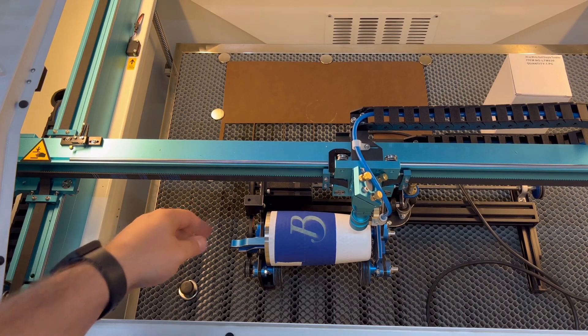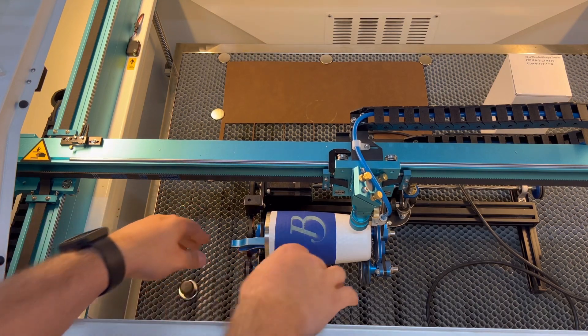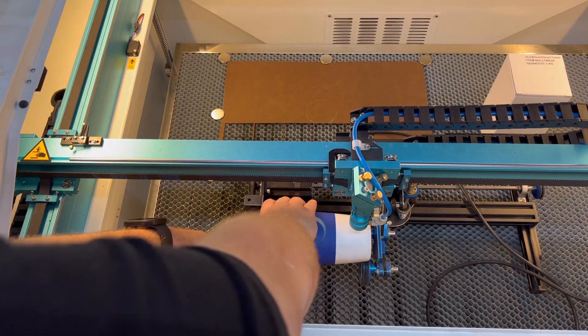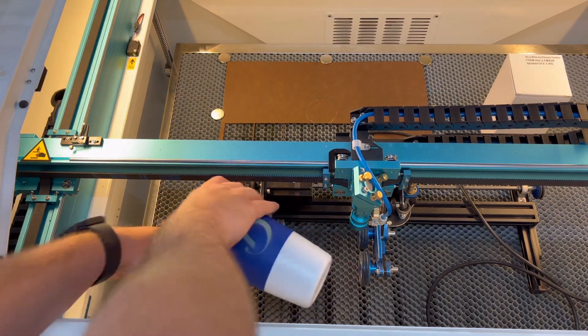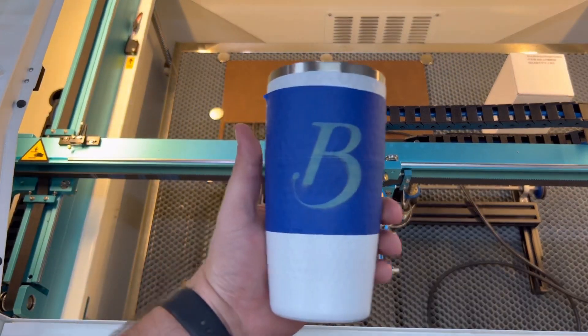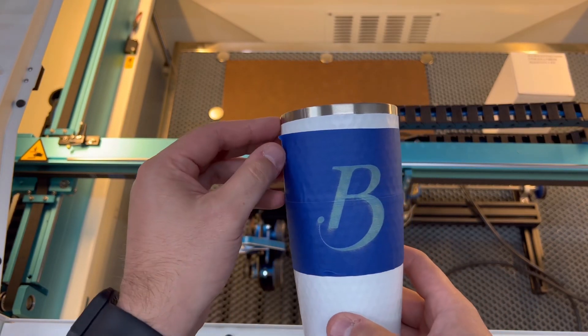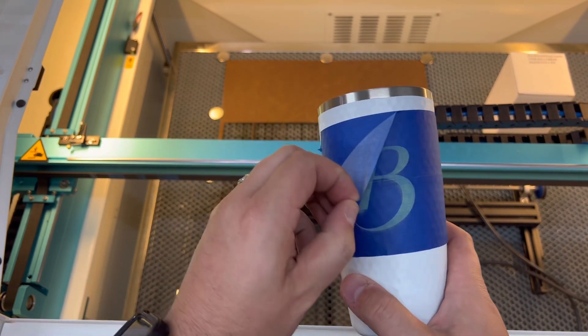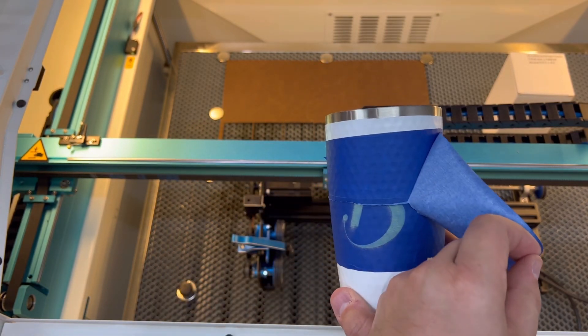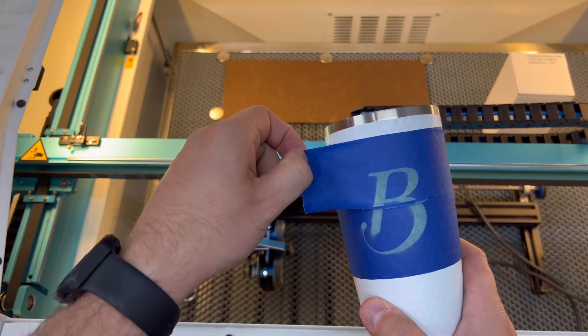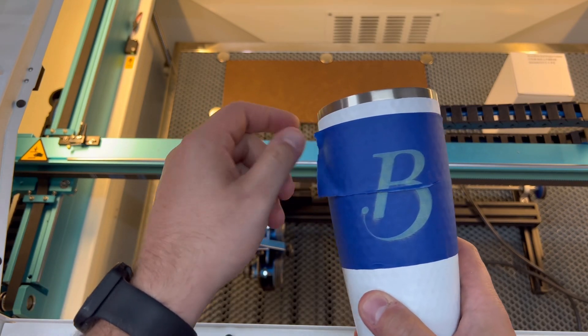So everything looked good on the test engraving.